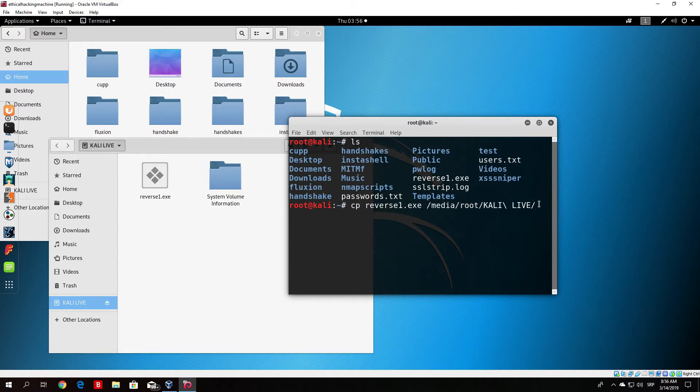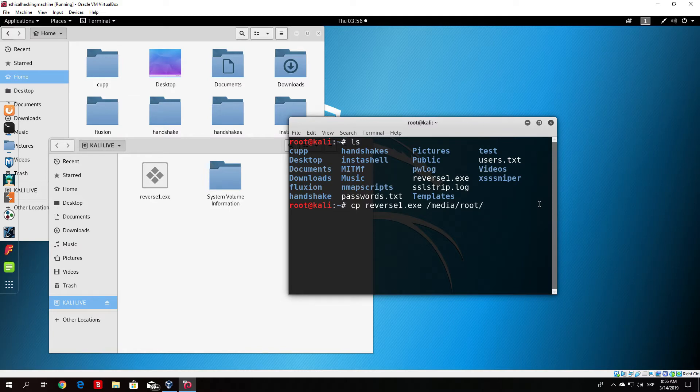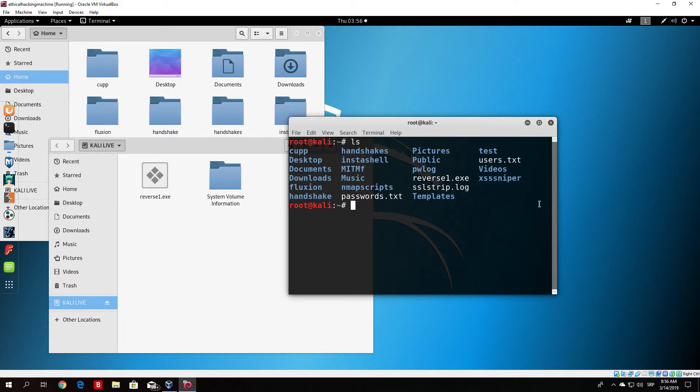Basically what you want to do after this is media root, just click the tab button and it will automatically select if you only have one USB drive, which you most likely do. We will not run this since I already copied it.